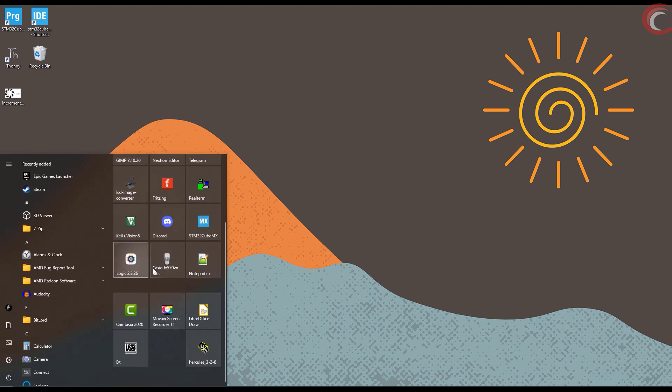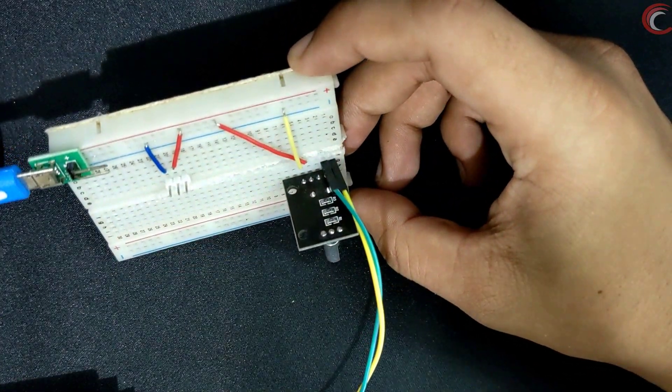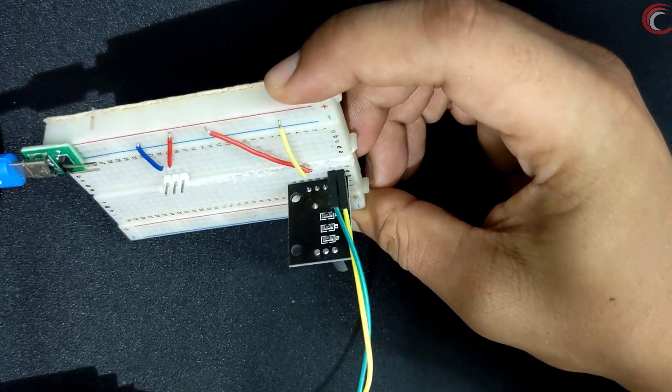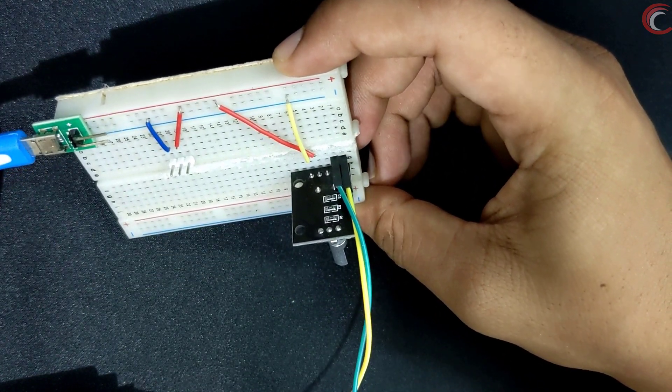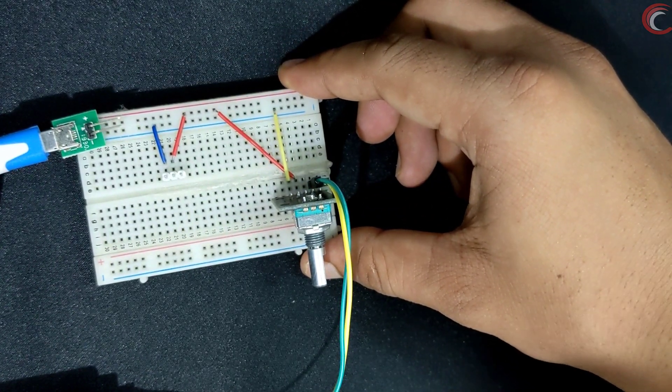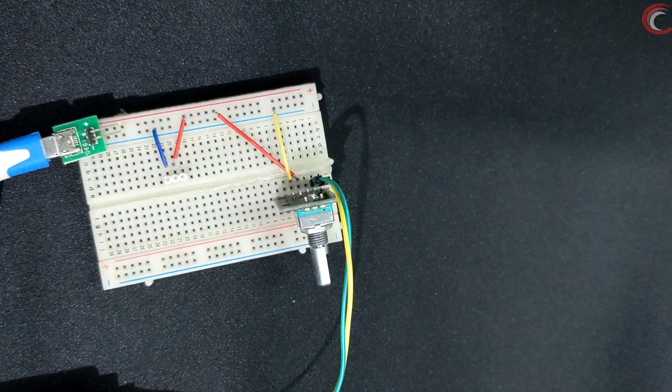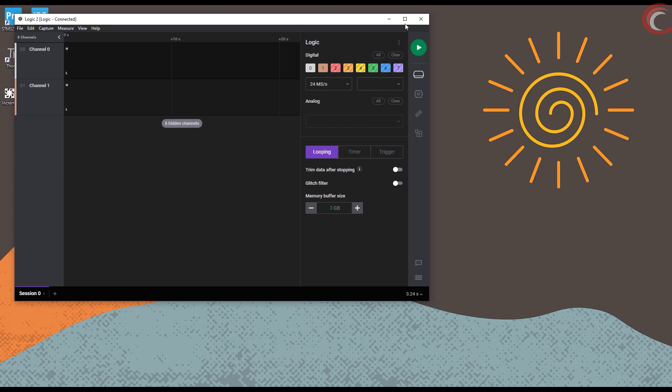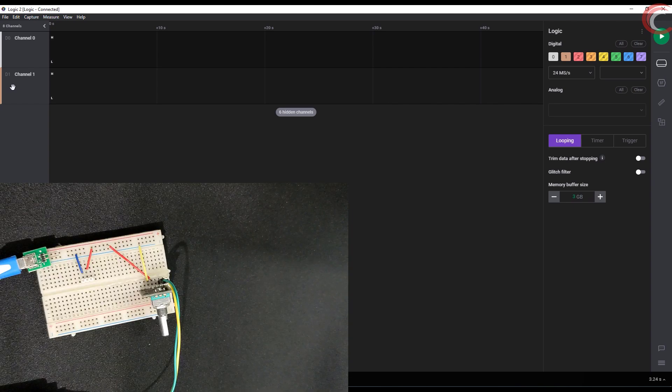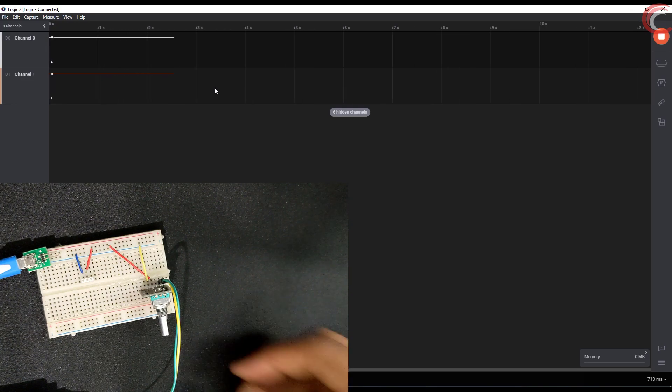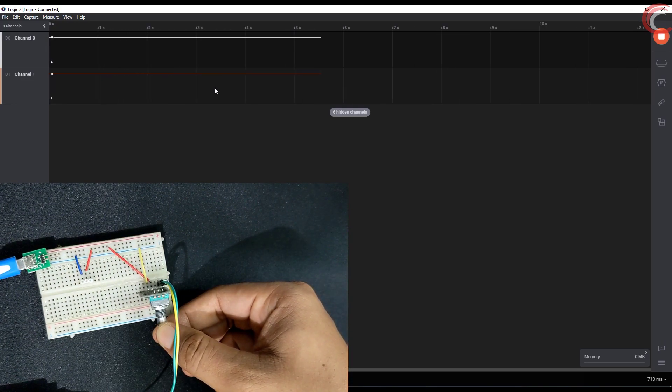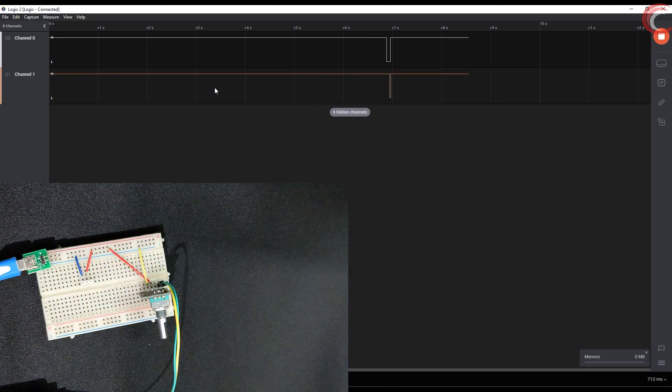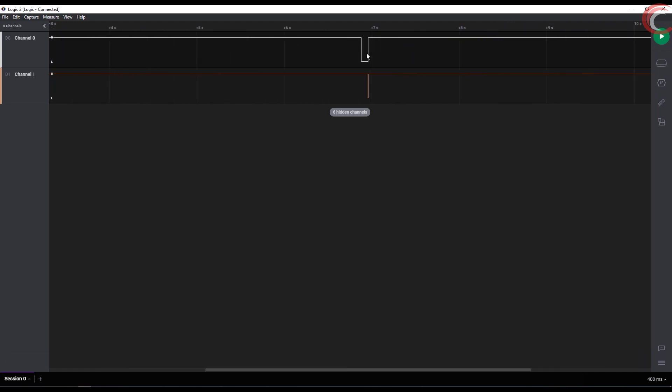Let's see one more time with the logic analyzer. Here I have connected the channels to the pin A and pin B. Supply is 5 volts. Let's start this. Pay attention, I am rotating the shaft counter-clockwise. Here we got the signal on both pins.